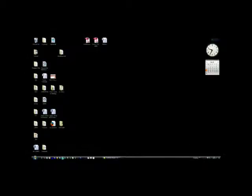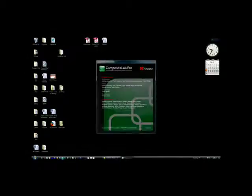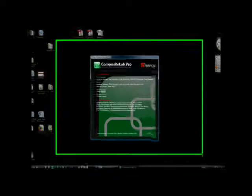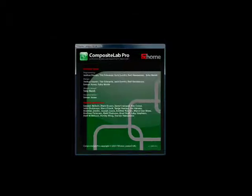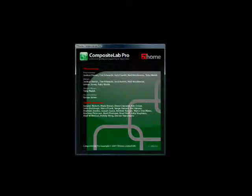To composite the two video clips, I use FX Home's CompositeLab Pro desktop software.